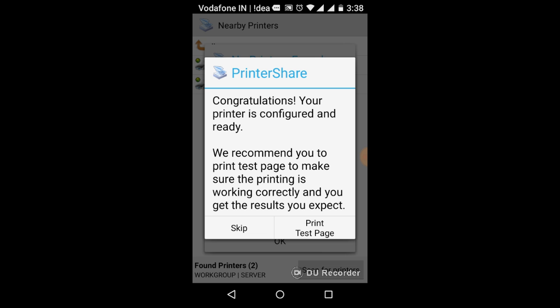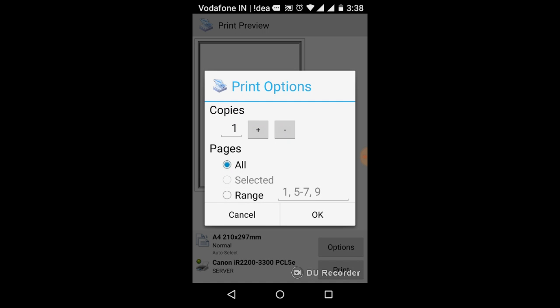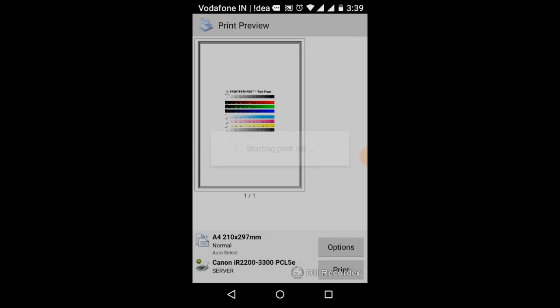Now you can test your print. Select print. Done.